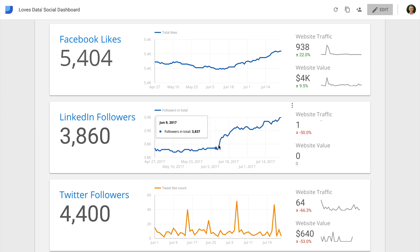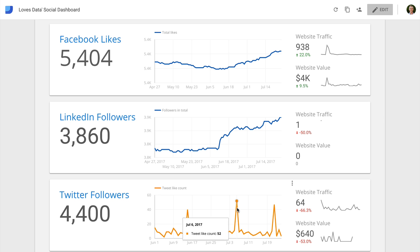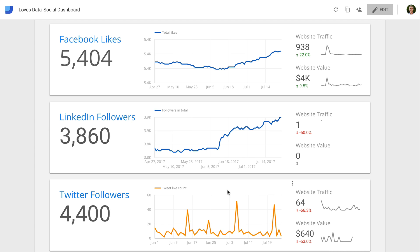For example, we can see a spike in followers on LinkedIn. We can then review the activity on LinkedIn to see what occurred at that particular time. The time series for Twitter is a little bit different since we're unable to pull the daily follower numbers. Instead, I've included details about the likes on our tweets by day, which allows us to see if tweets on particular days are resulting in more likes.